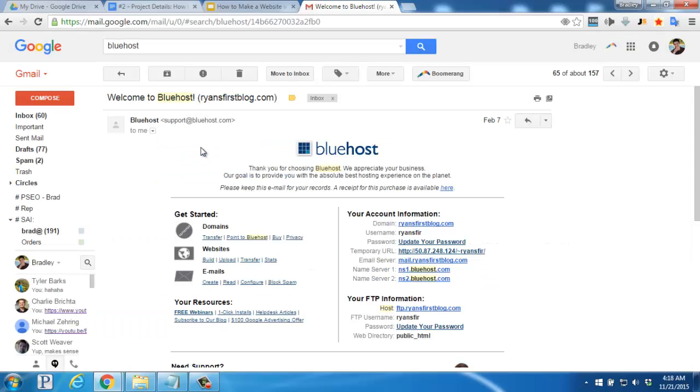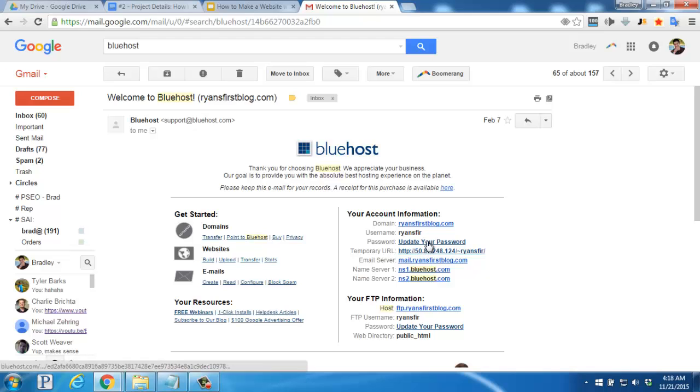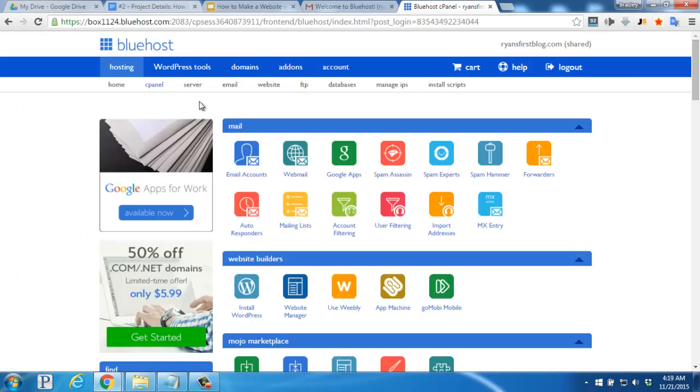A few minutes later, you'll receive your welcome email from Bluehost with your username, name servers, and FTP information. To edit your password and login, you'll click on the Update Your Password link right here. Once you've finished that process, you'll be inside the Bluehost account dashboard.